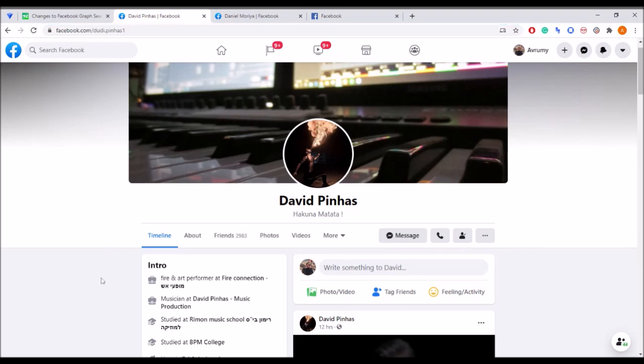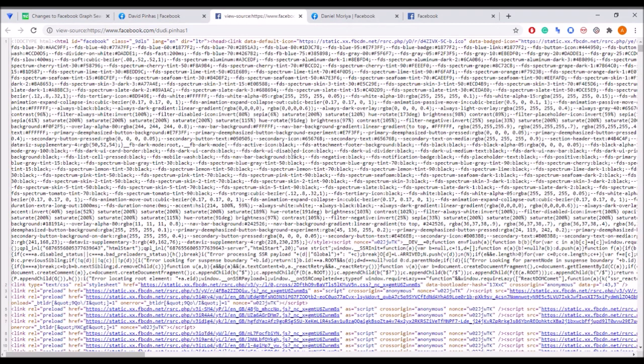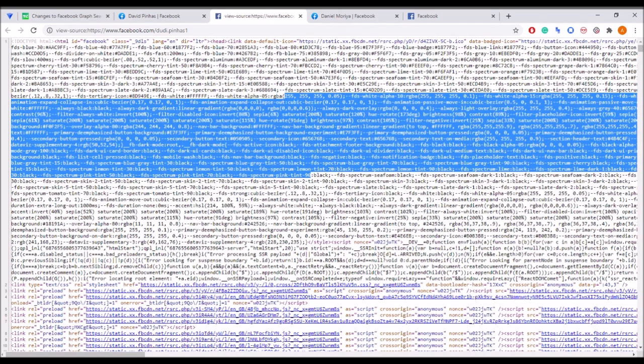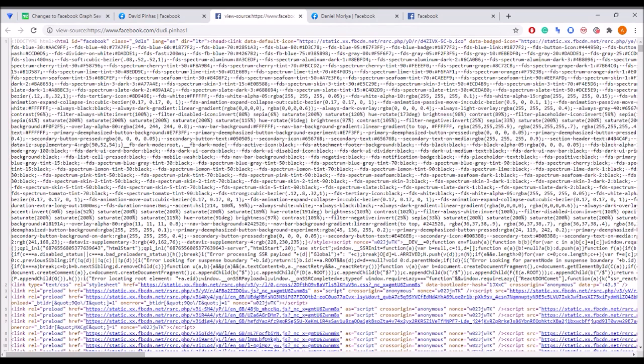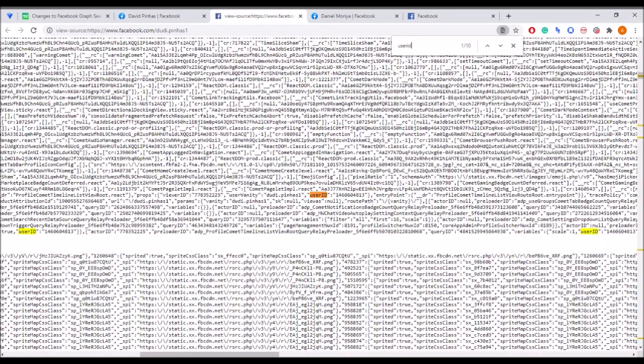But if not, we can always check the page source. Clicking on Ctrl U or right click and then hitting view page source will get us to the HTML file of the page. Now let's search for user ID. The number that appeared next to it is our FID.